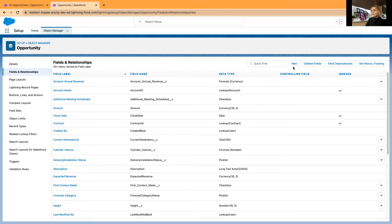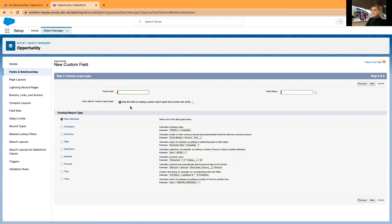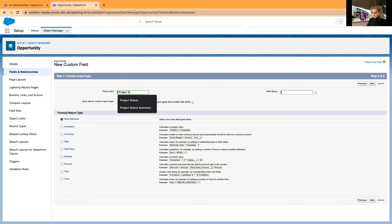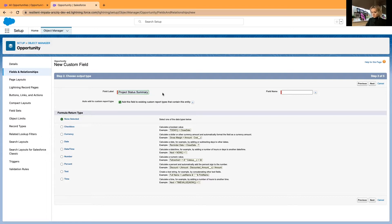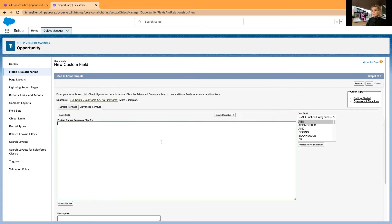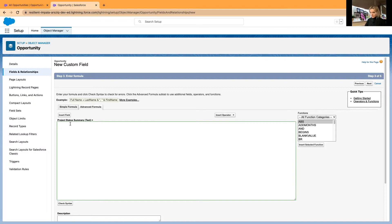The second field is going to be a formula field. Select new, click formulas and next, and name your new field. I'll use the existing label Project Status Summary. This is going to be a text type, select next. In advanced formulas, insert the formula I have prepared on the side. I'll just copy and paste it and explain what exactly it means.